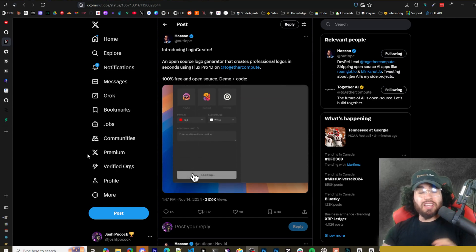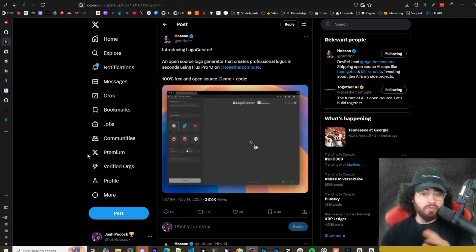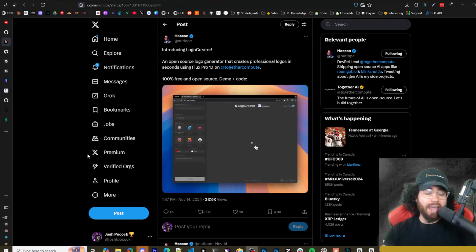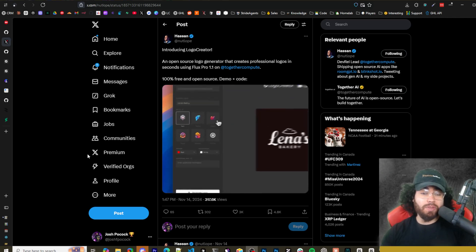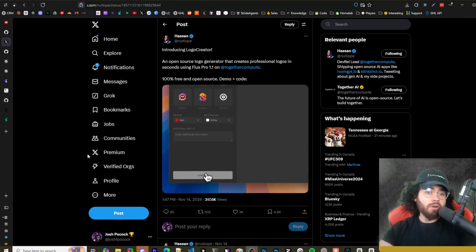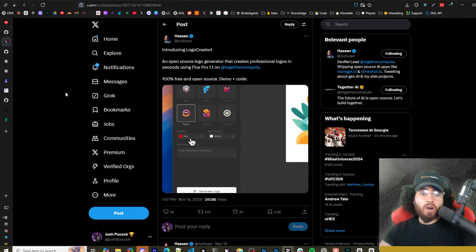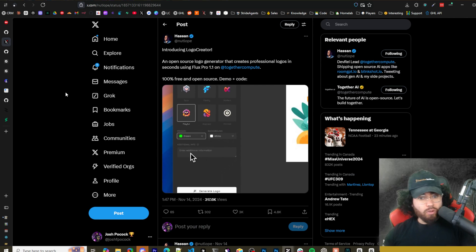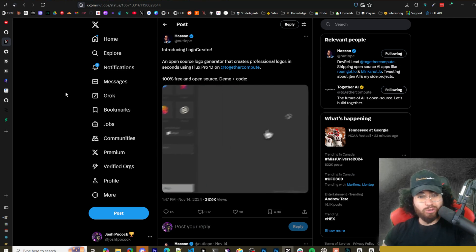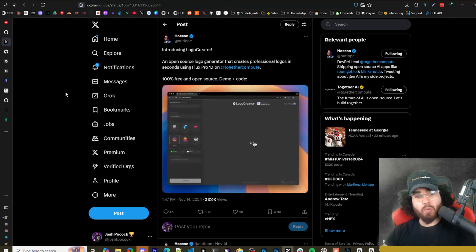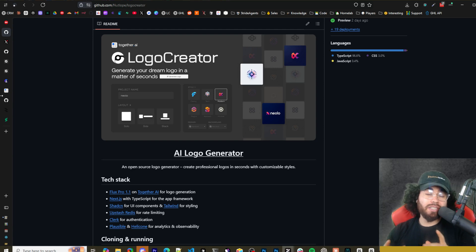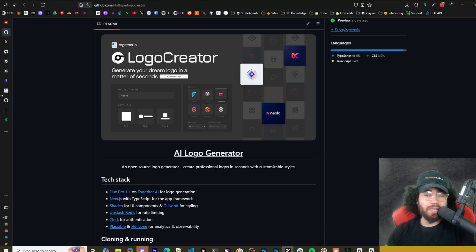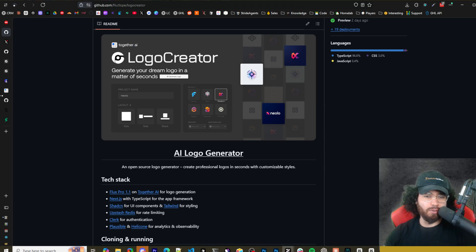What's going on guys, Josh Pocock here and we've covered many different open source AI tools from Together AI. And in today's video, they actually just recently created a new one called Logo Creator, a free open source logo generator that creates professional logos in seconds using Flux Pro 1.1. I'm going to show you how you can easily get this set up in the next few minutes and start generating custom logos ASAP. Let's dive right into it.